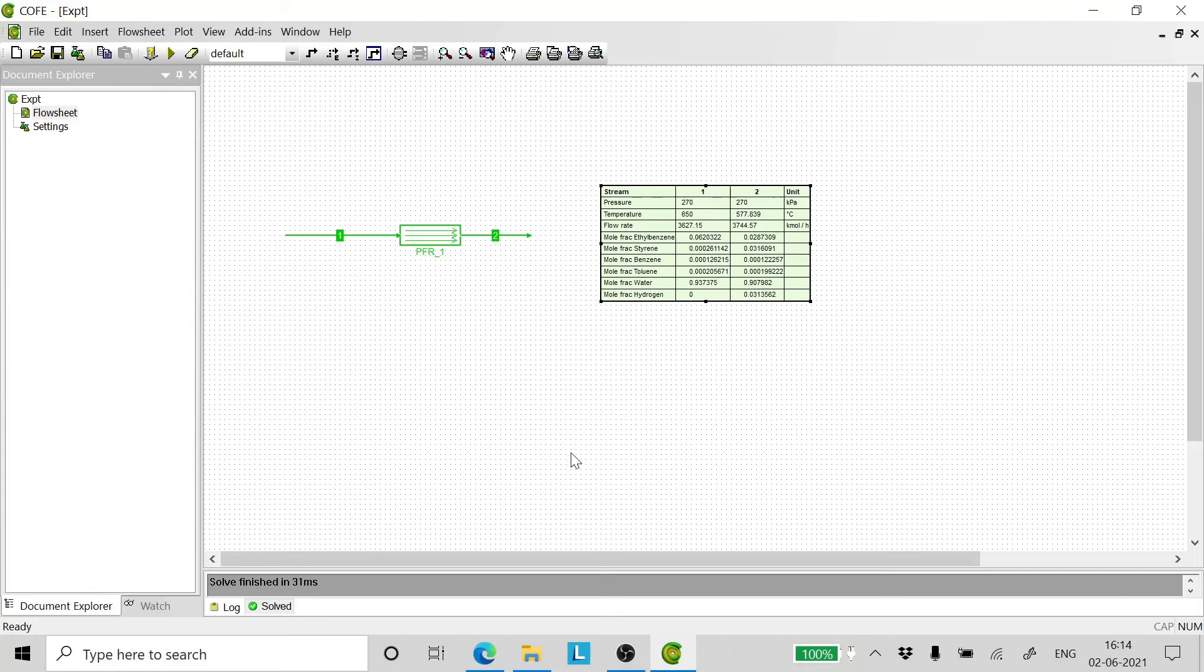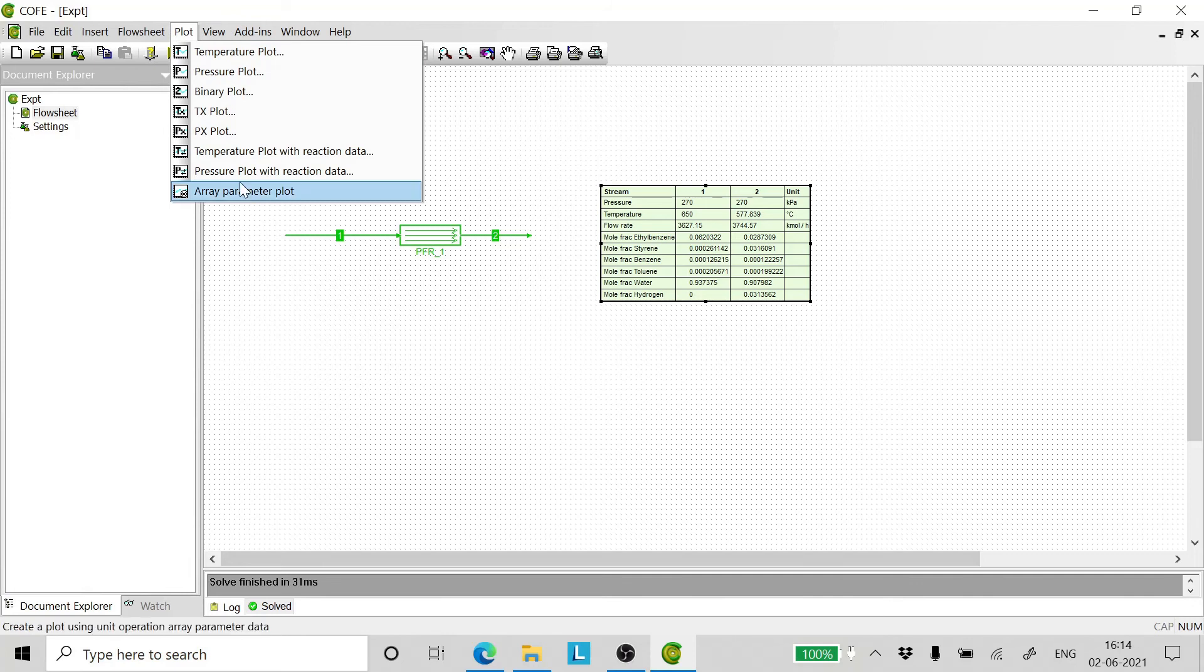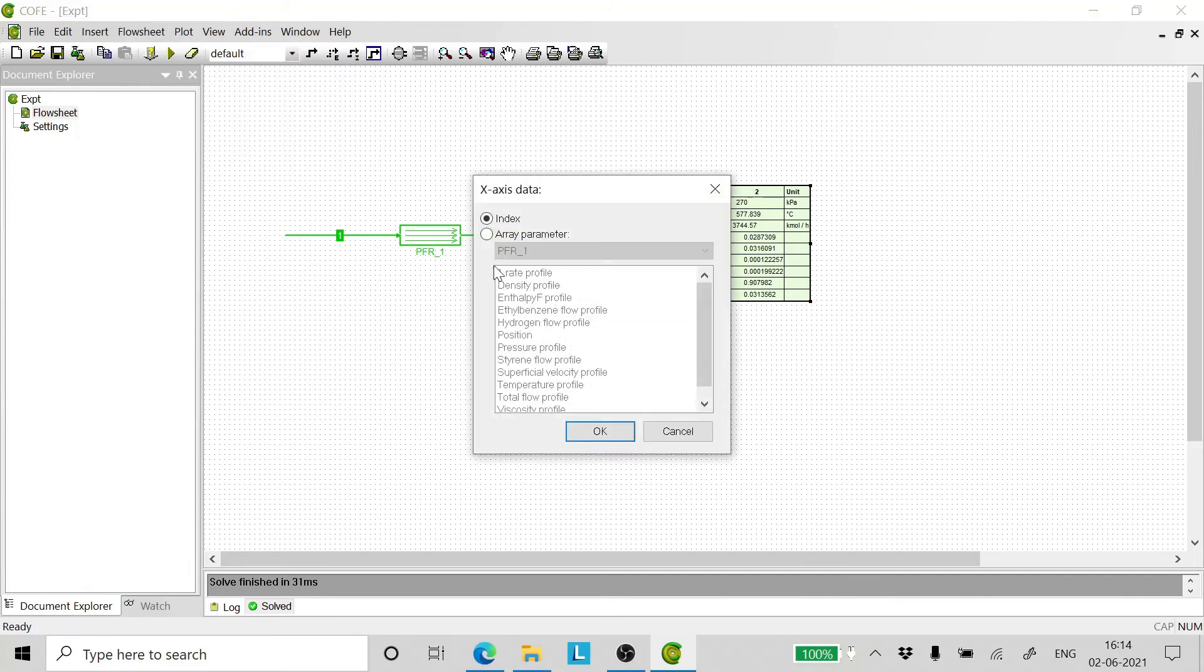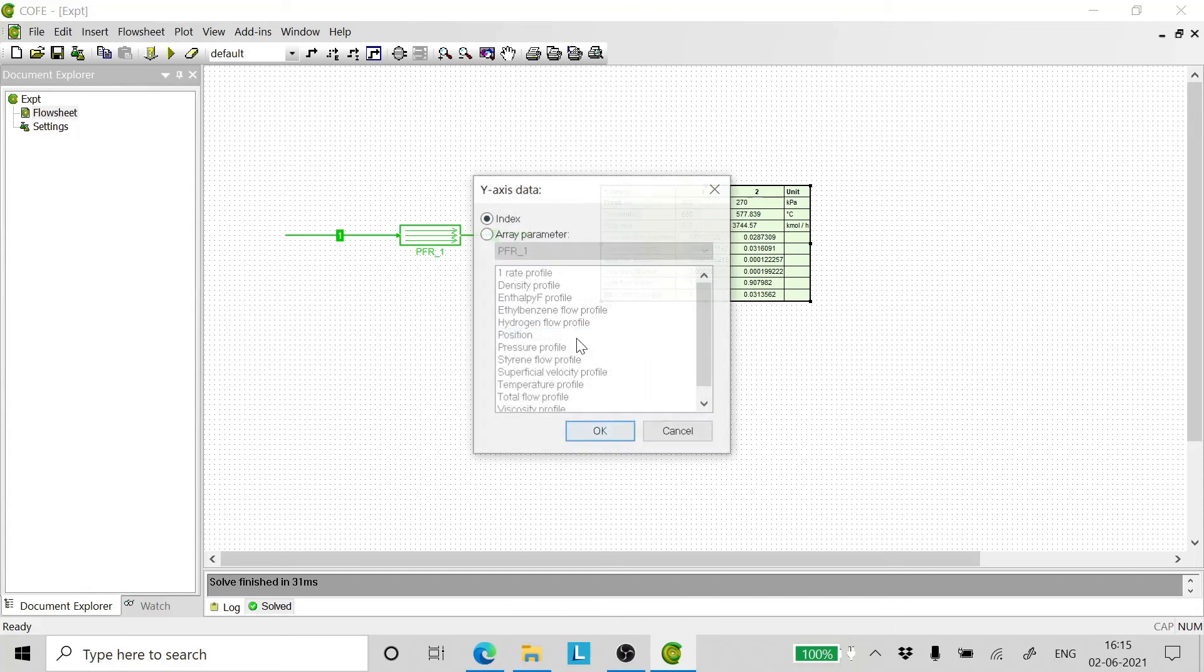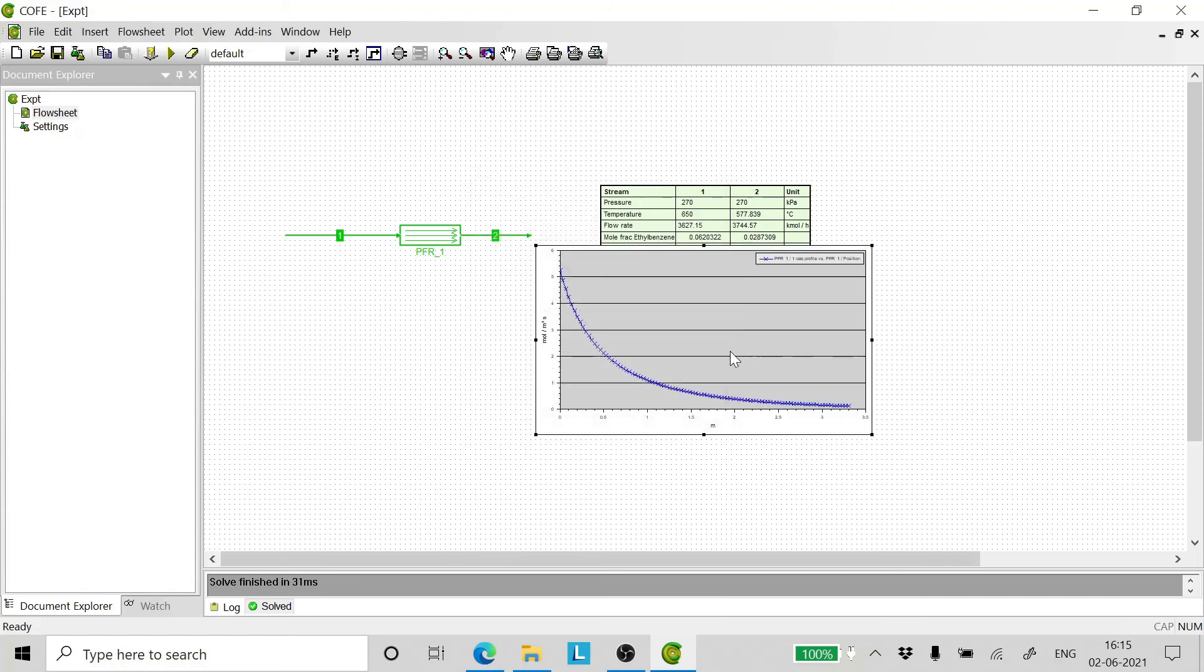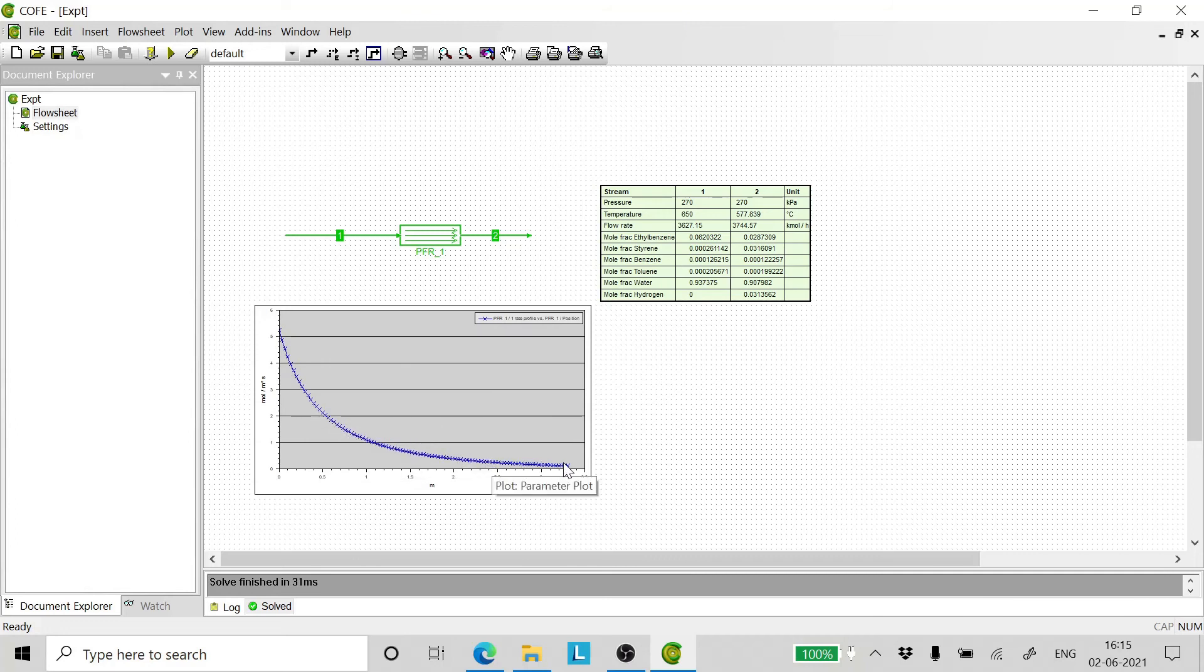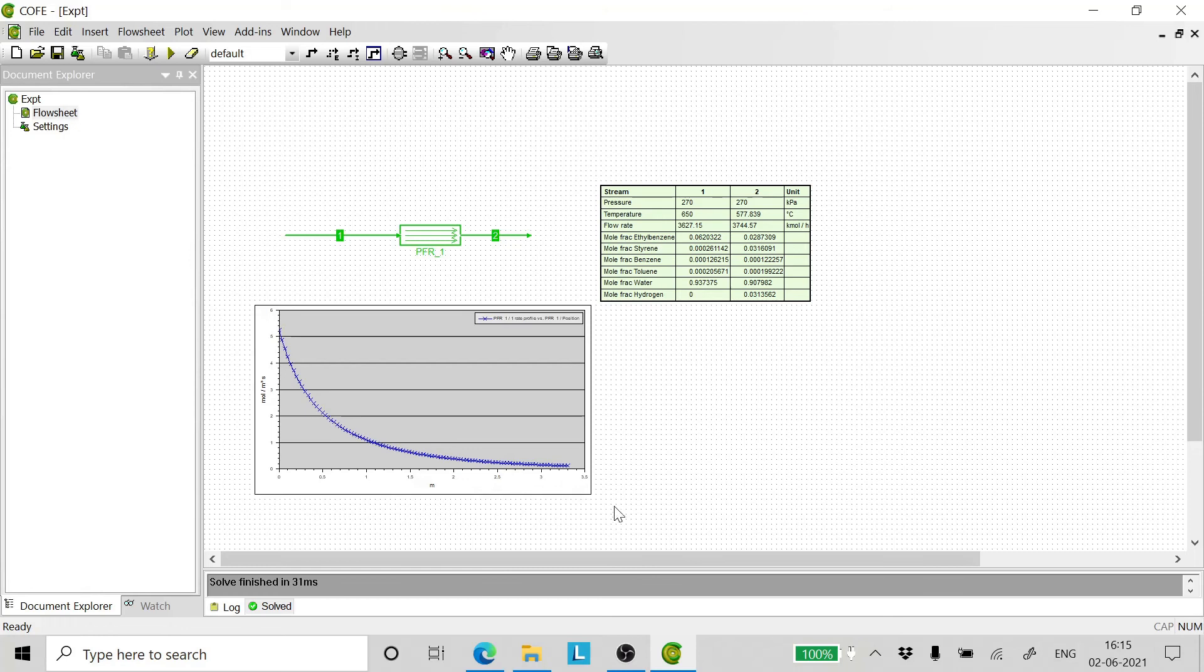This simulator has a lot of functionality. To see whether your simulation is right and things are working OK, one can go to plot, add a parameter plot. The x-axis should be selected as position and the y-axis, the rate profile. And there we are. As we can see here, the rate of the reaction falls as the distance in the reactor increases and it falls in a smooth fashion, which automatically means that whatever configuration we had done was right.